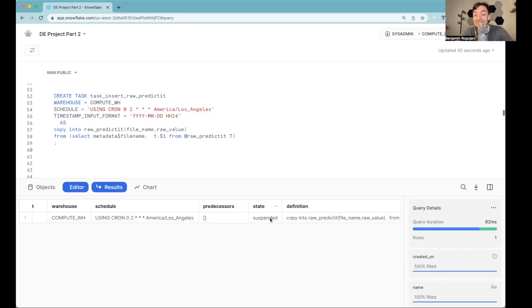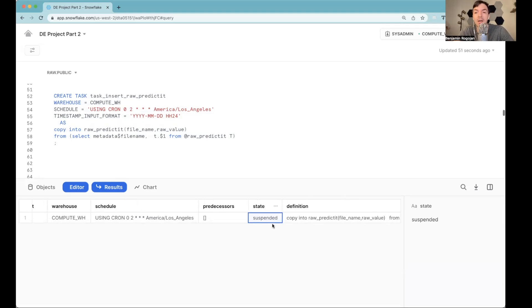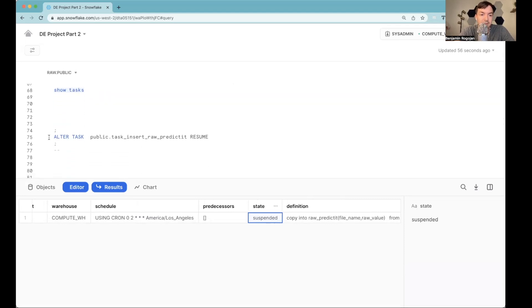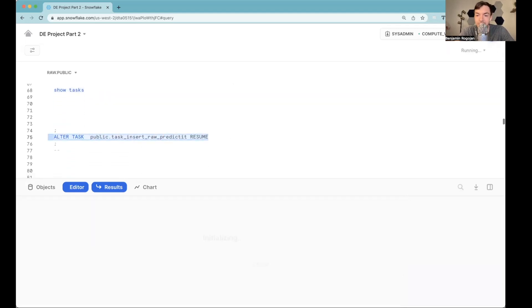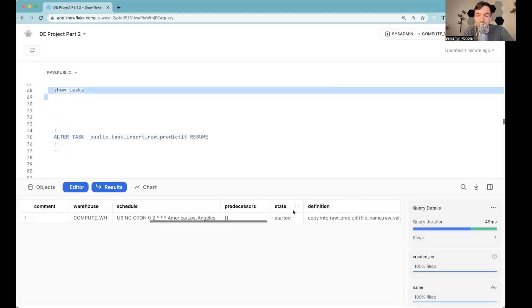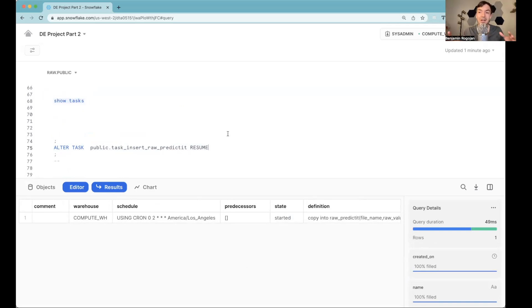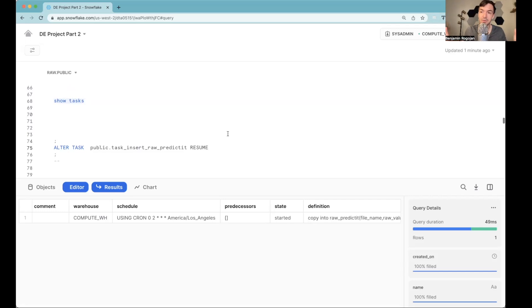But if you look at its state currently, it's suspended, because it's not actually running. So you do need to turn it on, if you want to actually run. So I can use this alter task to essentially run it. So now if I go back and show tasks, its state is now started. Now, I have this task, and it's actually running. This is the first block in our whole diagram of tasks we want to run.